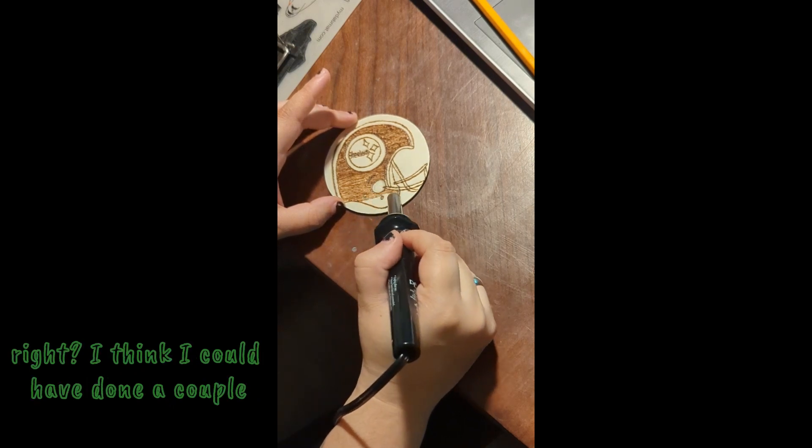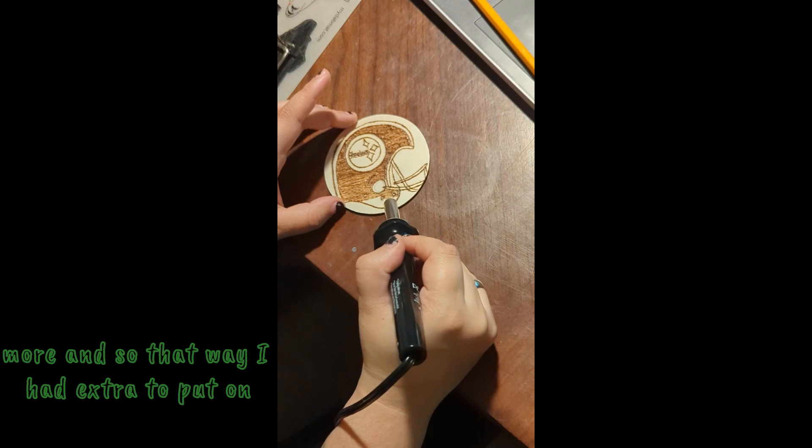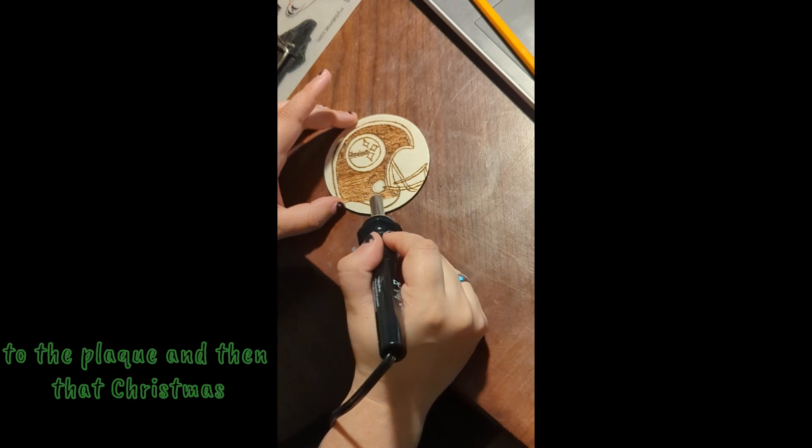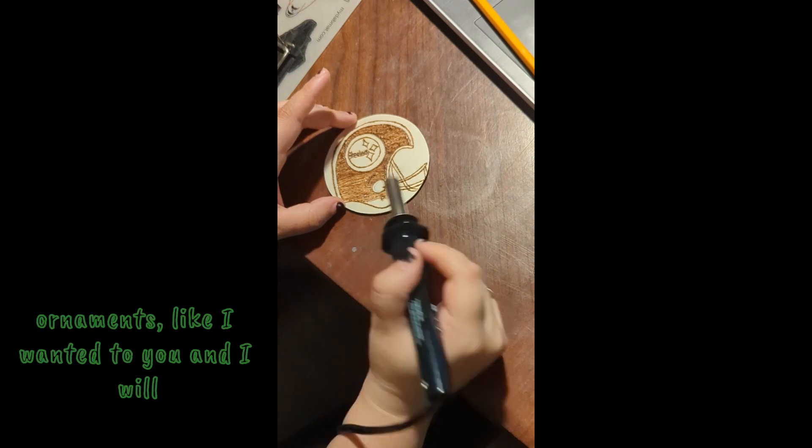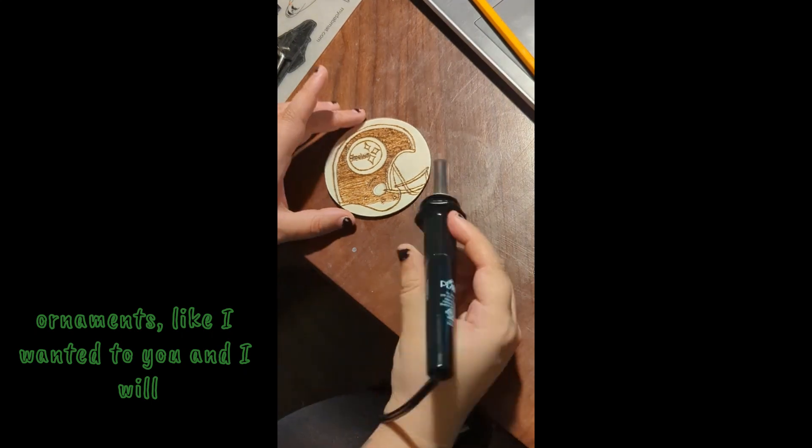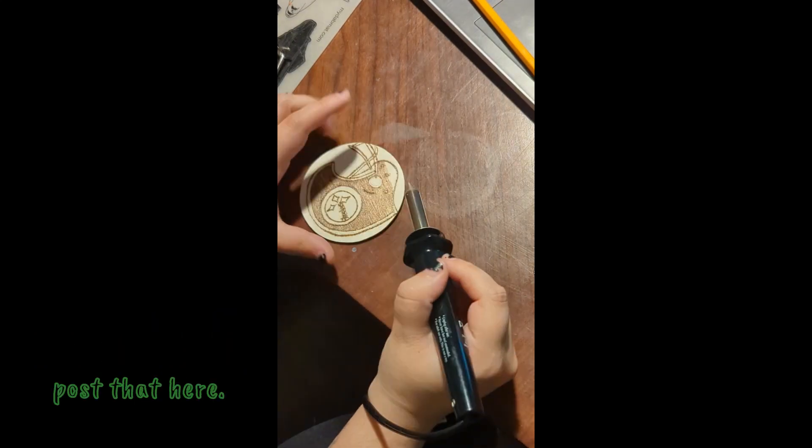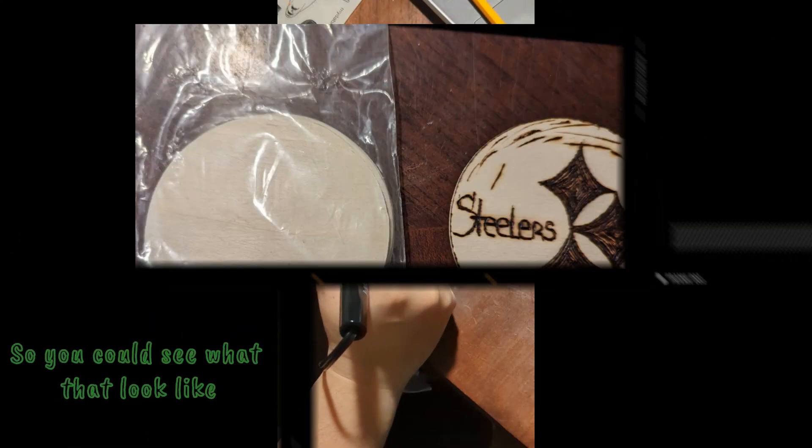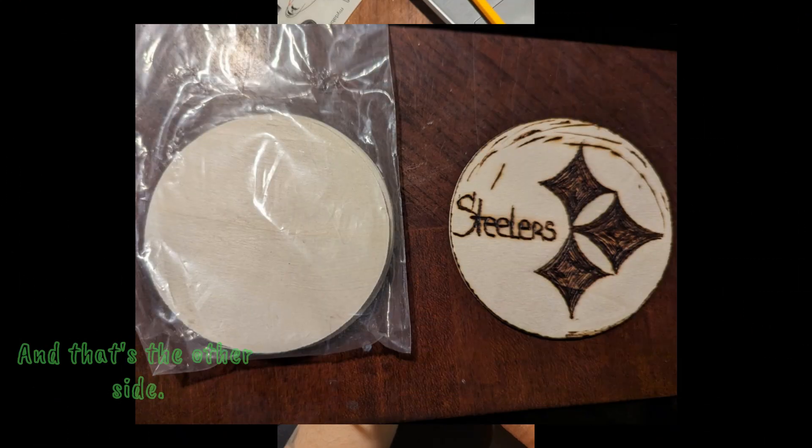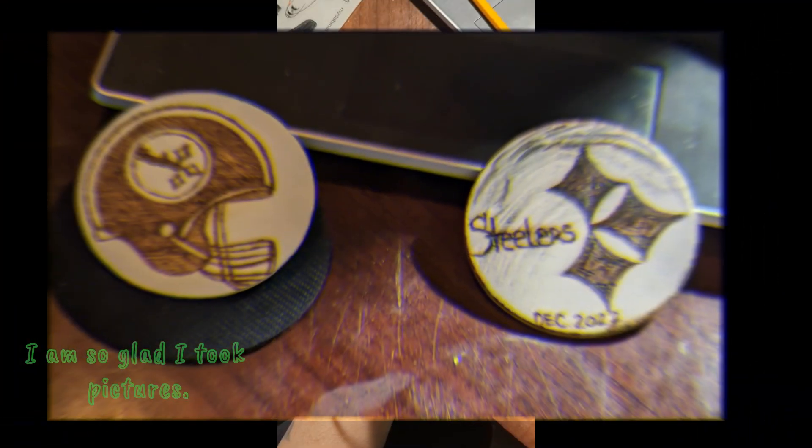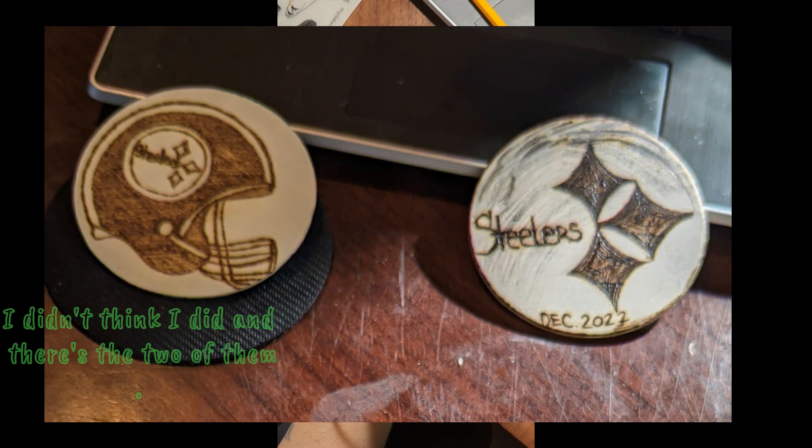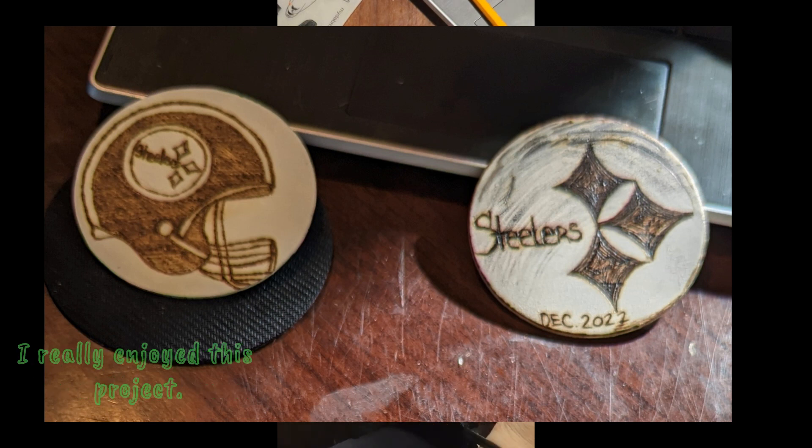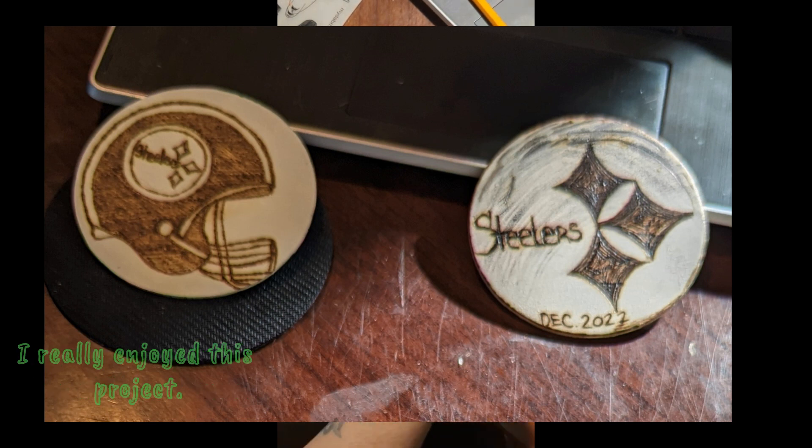I could have done a couple more because I can't speak right. I think I could have done a couple more and so that way I had extra to put onto the plaque and then the Christmas ornaments like I wanted to. And I will post that here so you could see what that looked like before and that's the other side. I am so glad I took pictures, I didn't think I did.